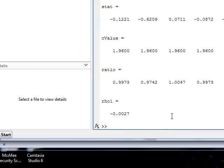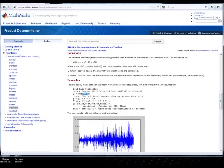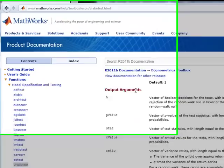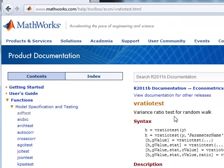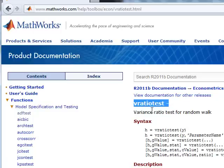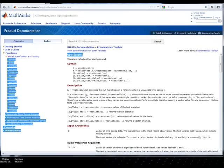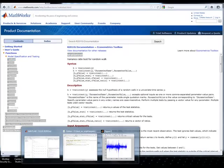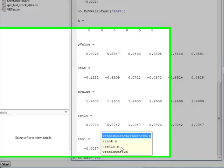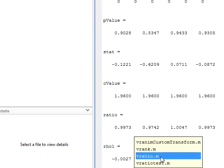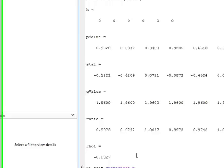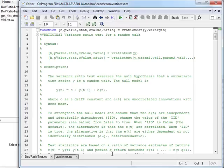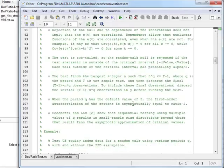But the thing is, is if you need to reverse engineer your function, this is where it gets really cool, is you can actually see the source code that makes up this function. So in my case, I'm wanting to edit the V ratio test, so I can see the M file, script file for it, and there you go. And again, it's well, well documented.